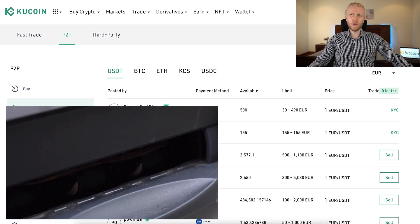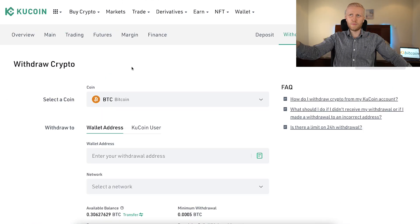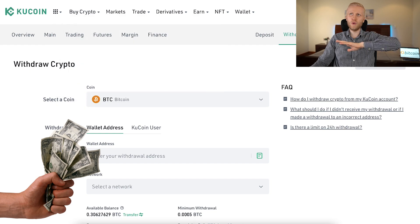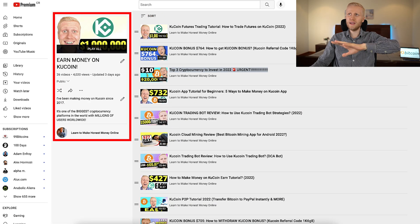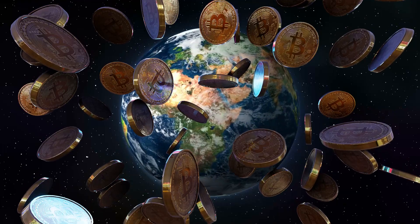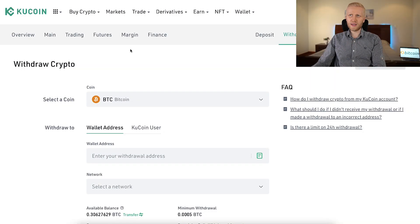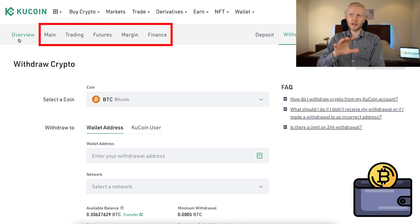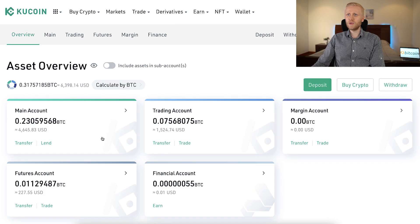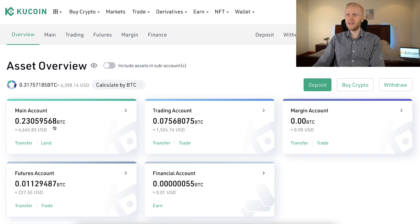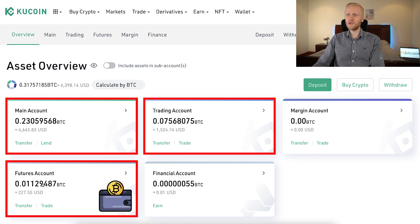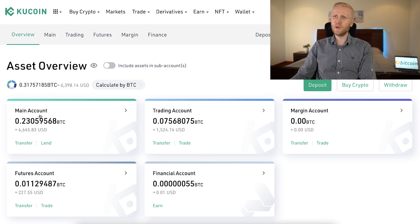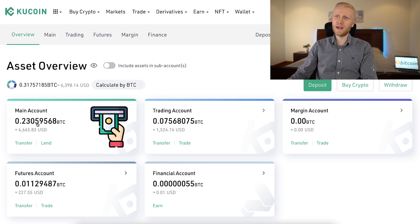Now let's look at how you can withdraw money from this website. Before withdrawing, you of course want to have earned money here on KuCoin. One thing to know is that on KuCoin there are different wallets. When you want to withdraw, I recommend putting your money in the main account. I have money in the main account, trading account, and a little bit in the futures account. From my trading account, I want to withdraw the money to my main account for free, and then from my main account I will withdraw the money in front of your eyes.